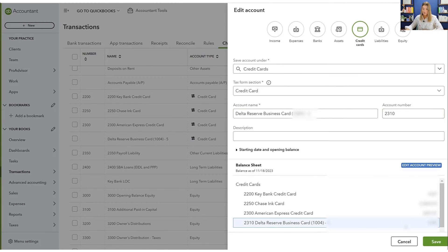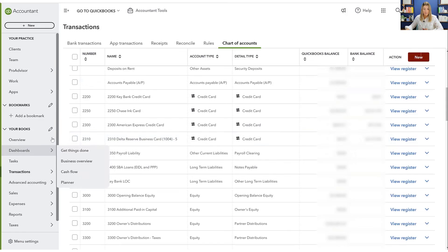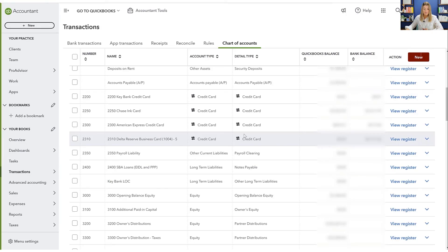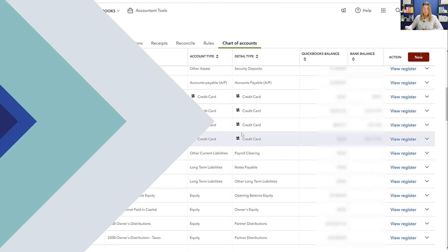So I'm going to make it a liability account. And it's going to go right under the other American express card that I have. Okay. And so there it is. And that's all we need to do.